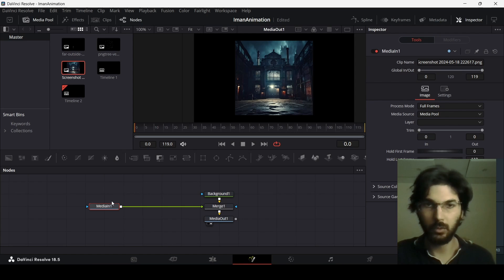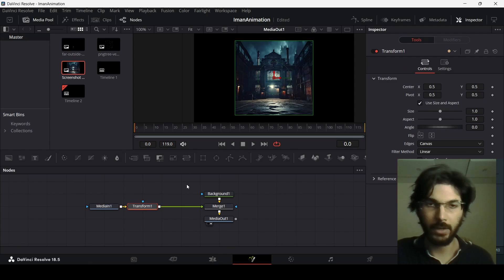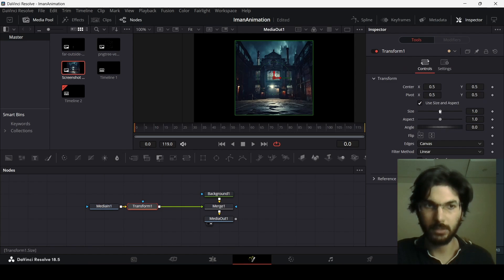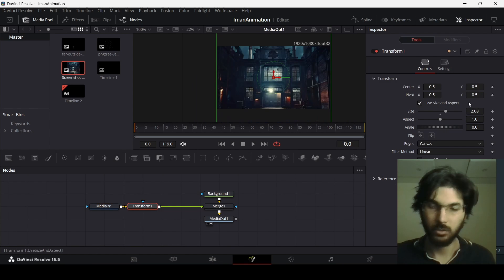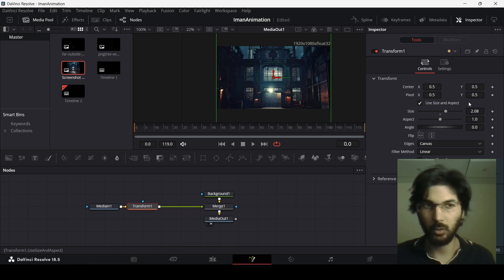While you have your image selected, add a transform node so that we can scale this up. Somewhere around two will work.